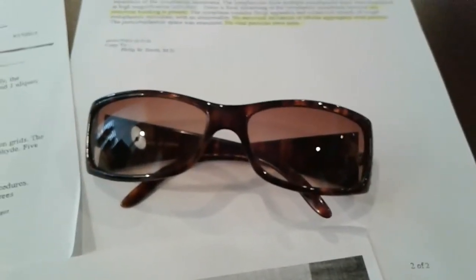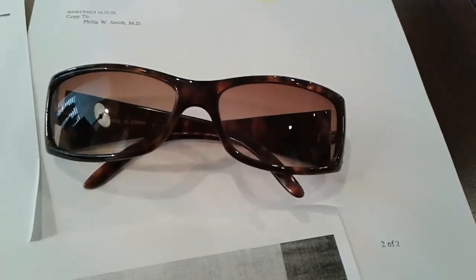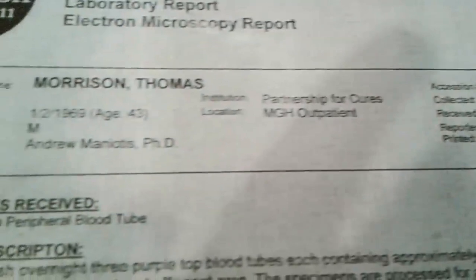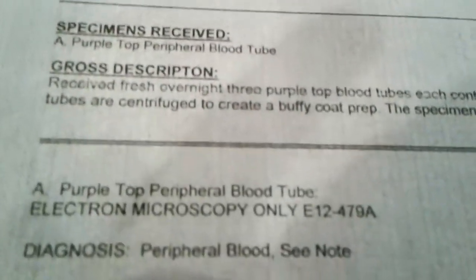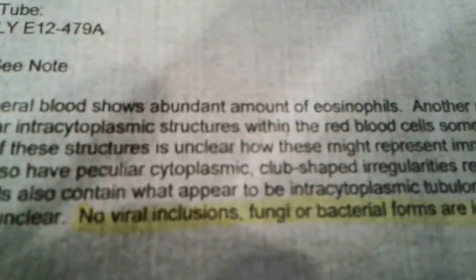I now have a challenge for ESPN to produce something that is going to contradict what I'm going to show you. This is Tommy Morrison's 2012 pathology report that was issued. His blood was taken, and you'll see it says no viral inclusions, fungi, or bacterial forms are identified. That was in 2012. And viral inclusions are a virus.